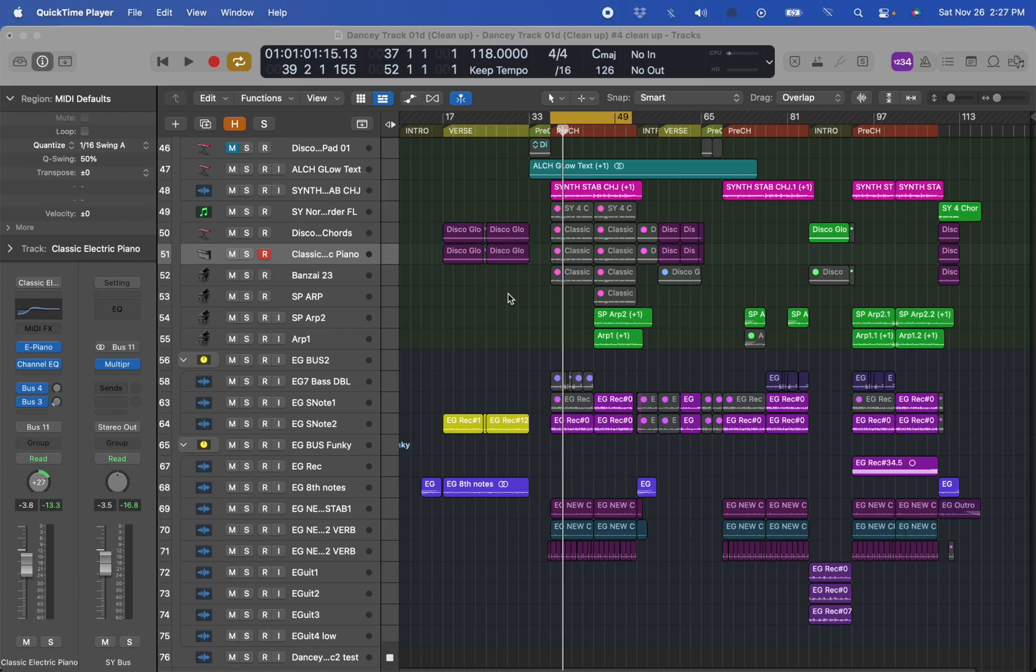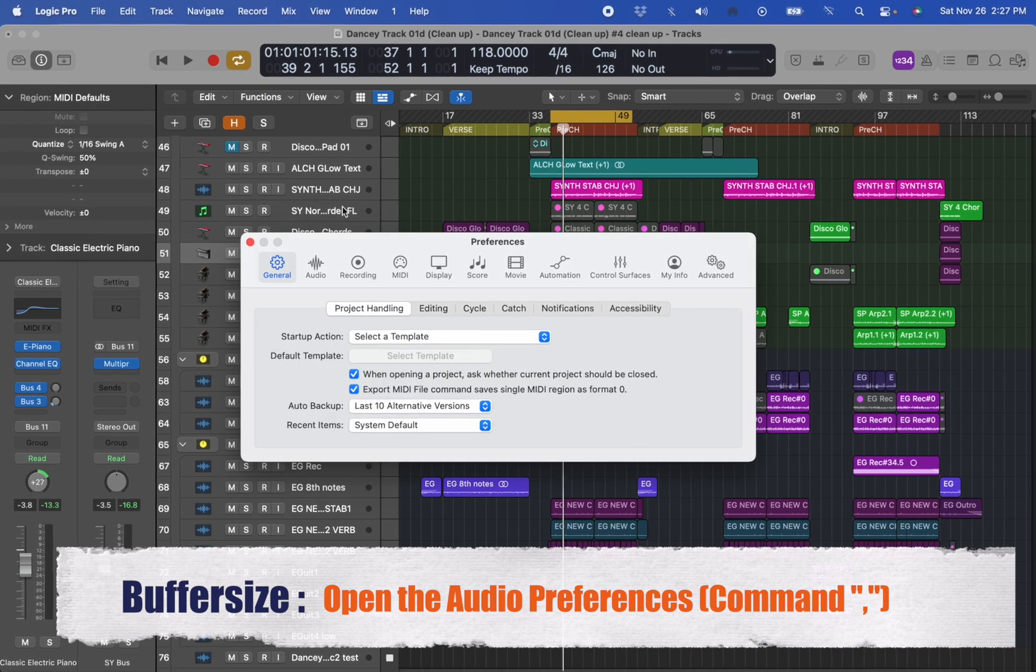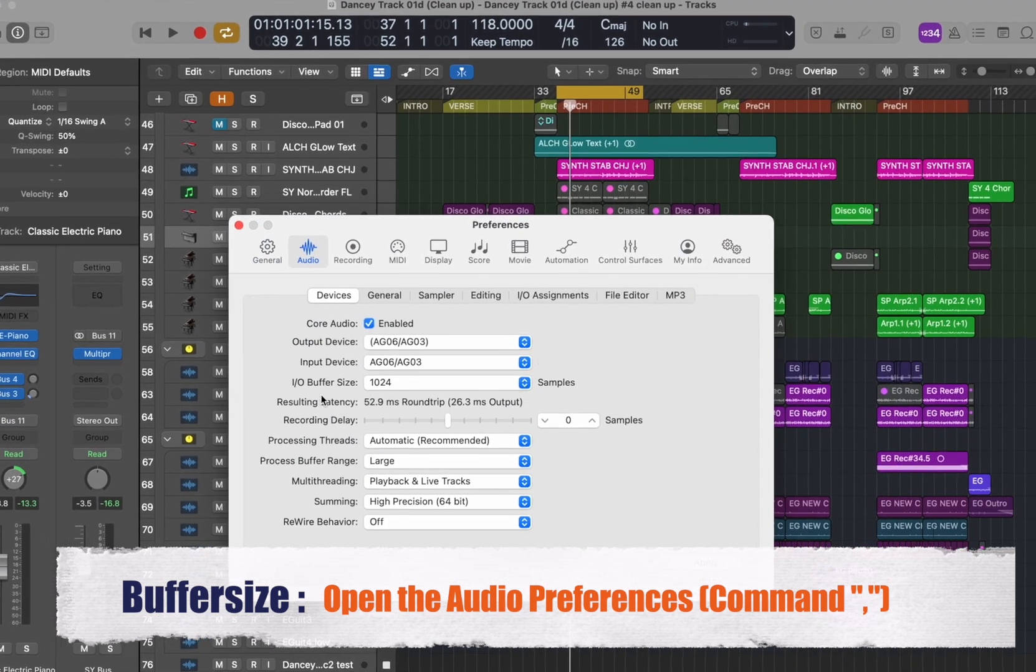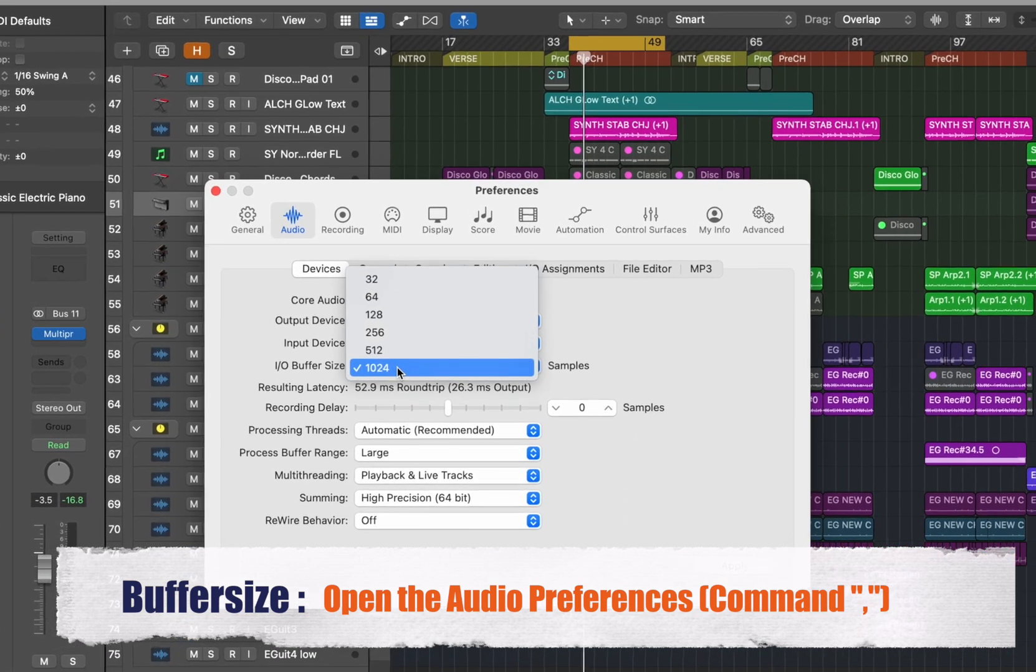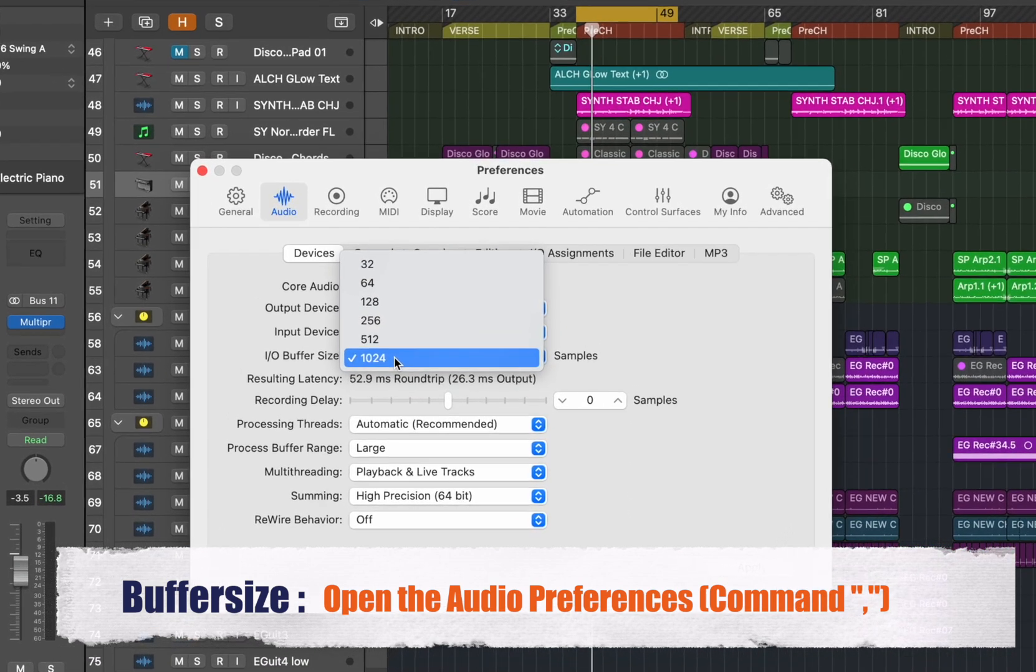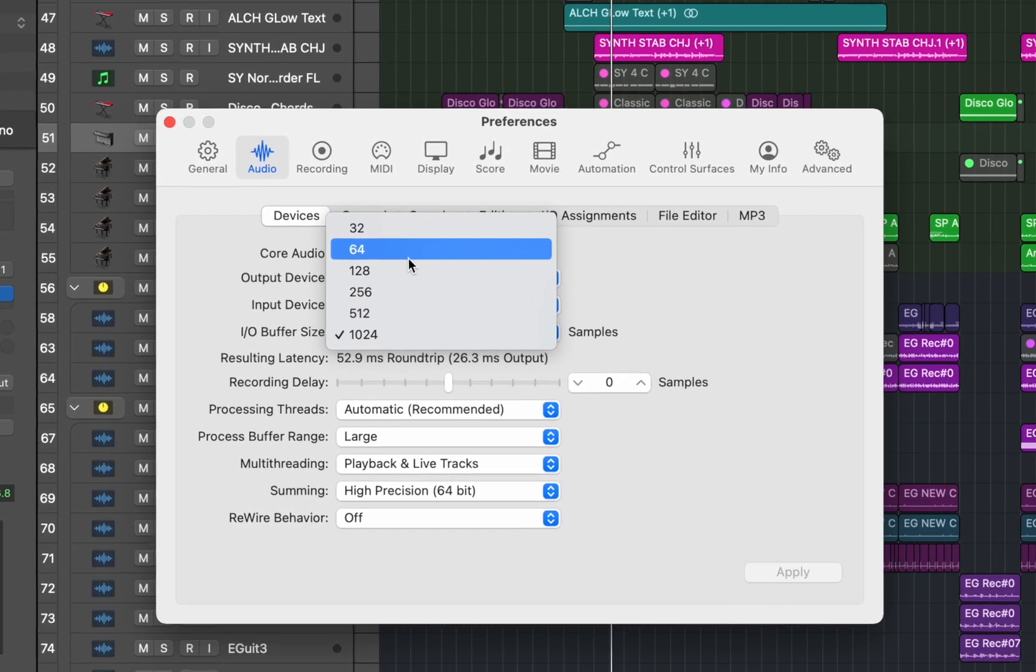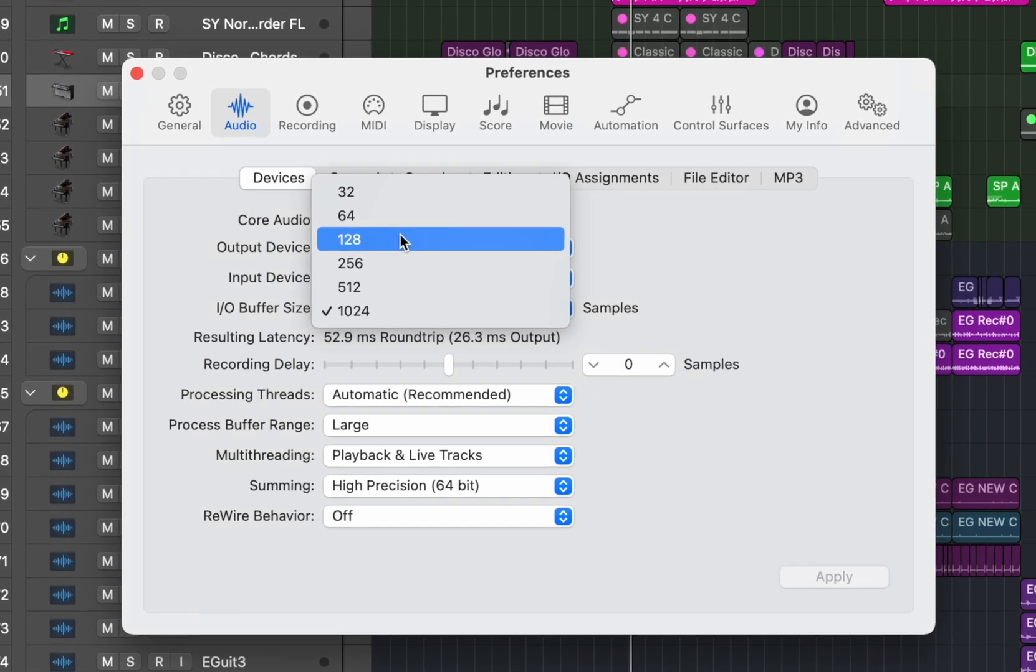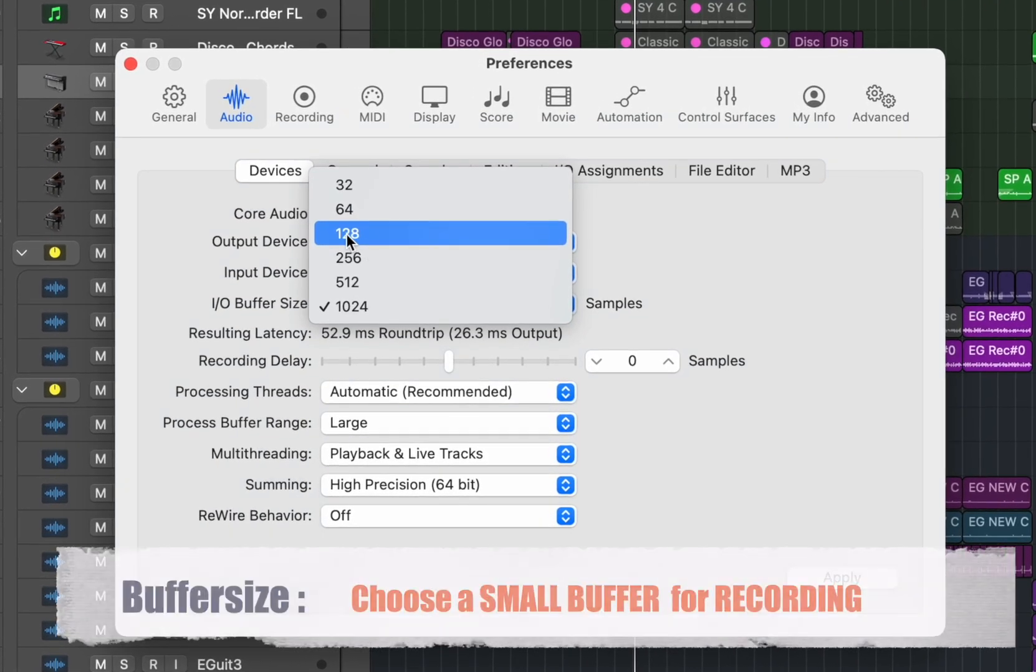It's especially true when you change your buffer size. So what is buffer size? If you go command comma or open your preferences audio you see that the IO buffer size can be changed. Now when you have a fresh new project it's very handy to be at a lower point. 128 or 64 if your computer can handle it means that there's only a few milliseconds of latency.